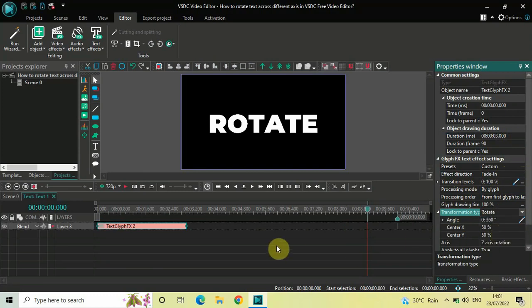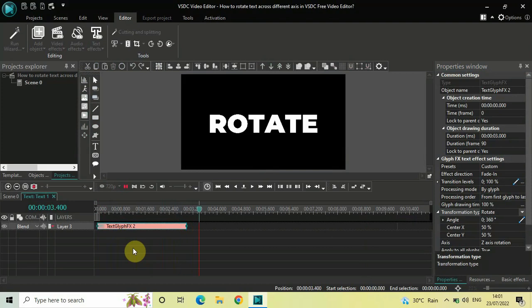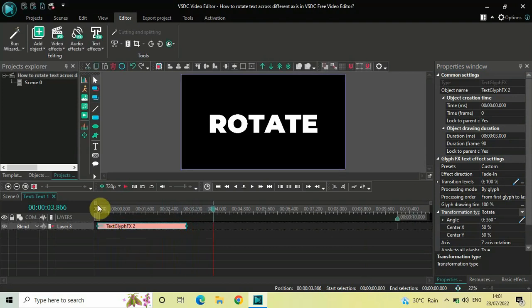Now, earlier we just had this type of rotation. This is what we had earlier, but in the latest update we have two additional types of rotation.